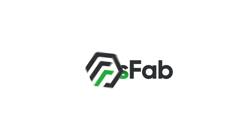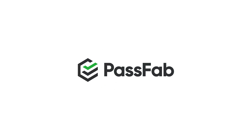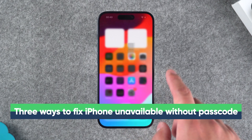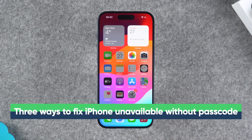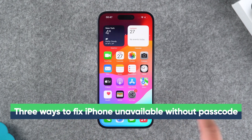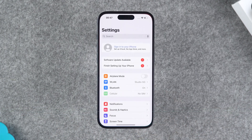Hey, what's up guys? Welcome to my channel. In this video, I'll show you three ways to fix iPhone unavailable without passcode. Now, let's begin.